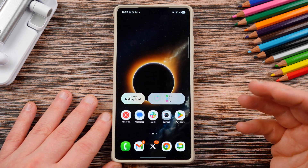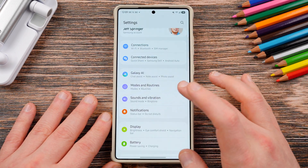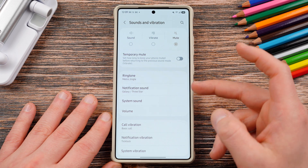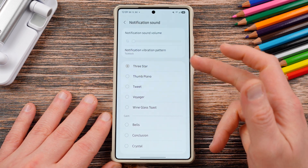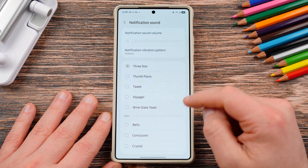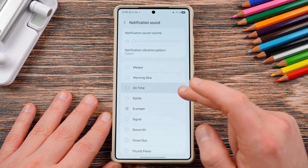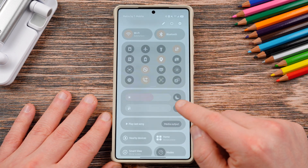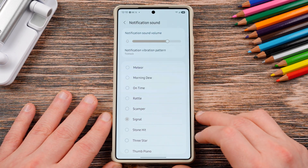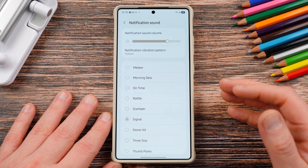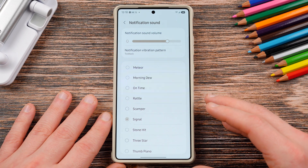So first of all, you probably know how to get overall notification sounds on your device. If you go into Settings and then Sounds and Vibration, it's very simply laid out — Notification Sound is right there. You can change the volume, get a vibration pattern, and change these to any of the pre-loaded sounds. This changes all of your basic notifications, but it's not going to change it on a per-app basis.